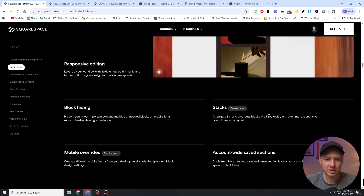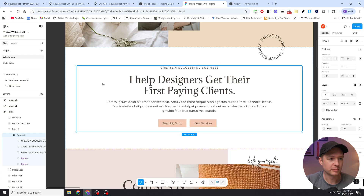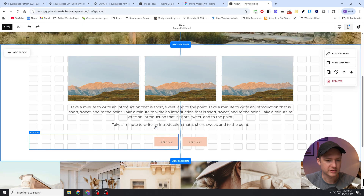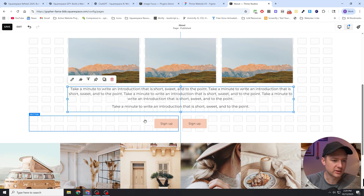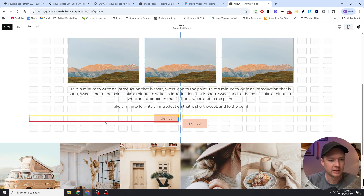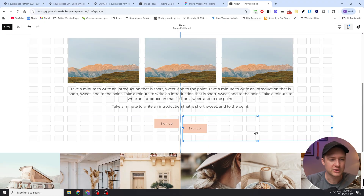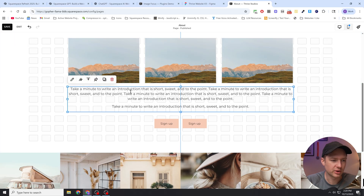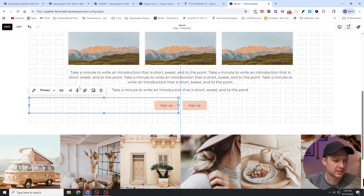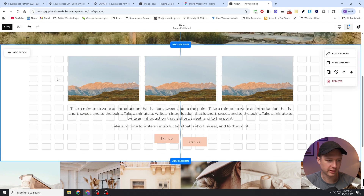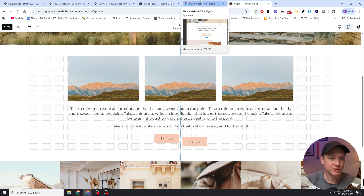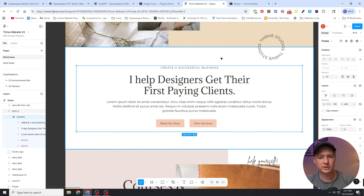So basically we can arrange and distribute blocks in a fixed order with even more responsive control over your layout. How I picture this working is sort of like how Figma works. Everybody knows the pain of the blocks in the grid and trying to get their alignment correct — all of these blocks are just independent of each other, and trying to get everything spaced out properly is really difficult. This text is too close to the image, too far from the buttons, and there's all sorts of annoying spacing issues. There's a lot of fiddling right now to try and get spacing to work with the current Fluid Engine grid system.